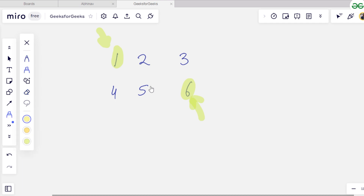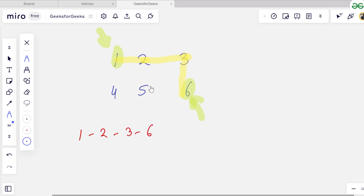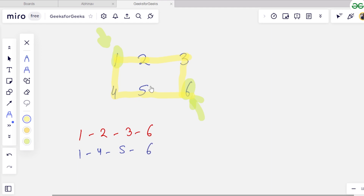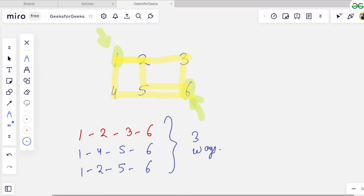How many ways are there? The first way is to start from 1, then go to 2, then 3, then 6. The second way is from 1, then 4, then 5, then 6. The third way is 1, then 2, then 5, then 6. These are the three ways to start from top left and reach bottom right. We don't just output the number of ways — we also output what those paths are: 1→2→3→6, 1→4→5→6, and so on.